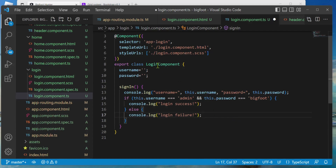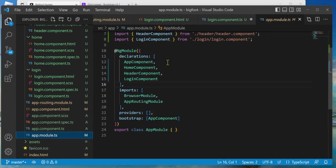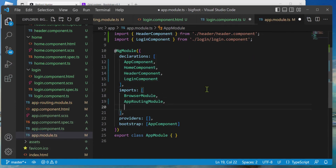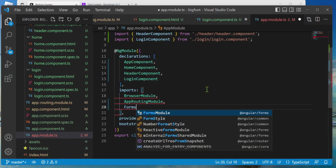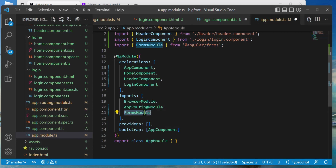The downside is we aren't actually updating the member variables from the HTML yet. I'm going to use the FormsModule and ngModel for that. I need to go to app.module.ts and import the FormsModule — in the imports array add a comma and type FormsModule; hitting enter should add the import at the top. Now we have FormsModule and can use ngModel for two-way data binding between TypeScript and HTML.